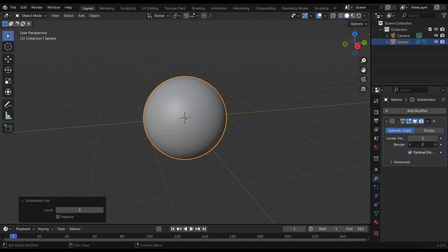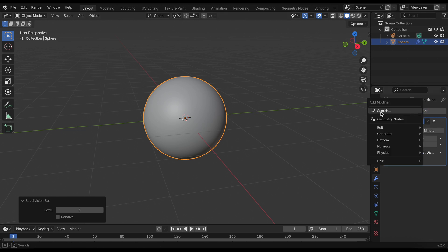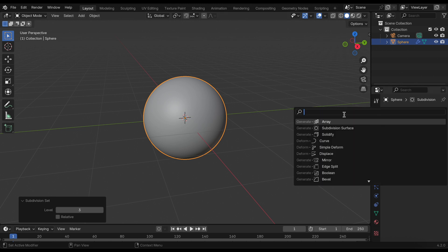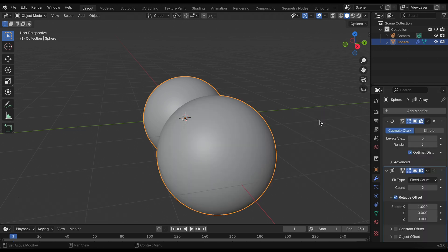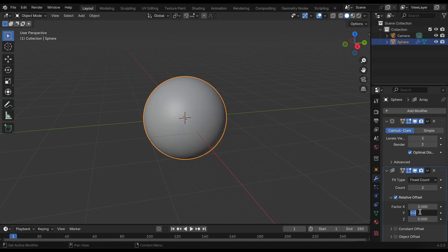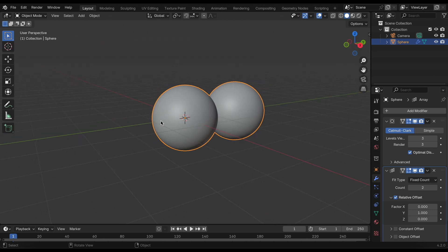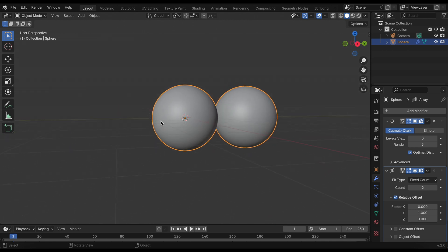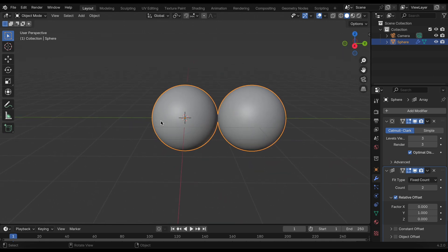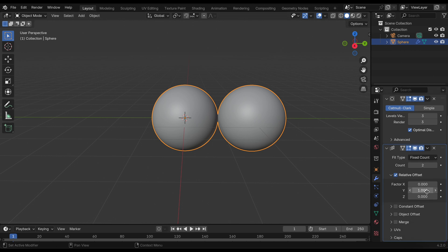Once we head into the modifiers tab, I will add an array modifier. This can go along the y-axis. With this bacteria structure, it's like two spheres merged together.